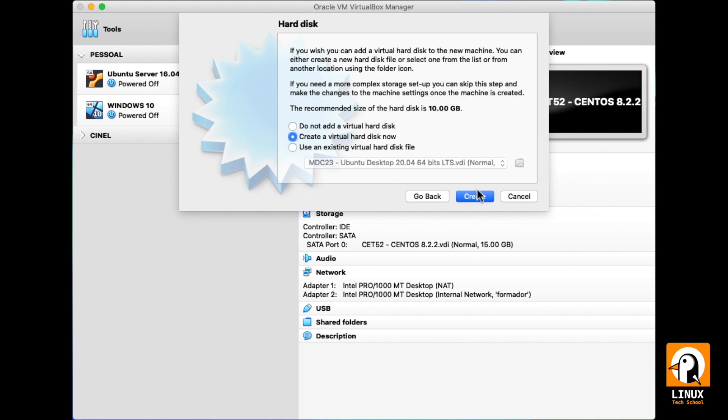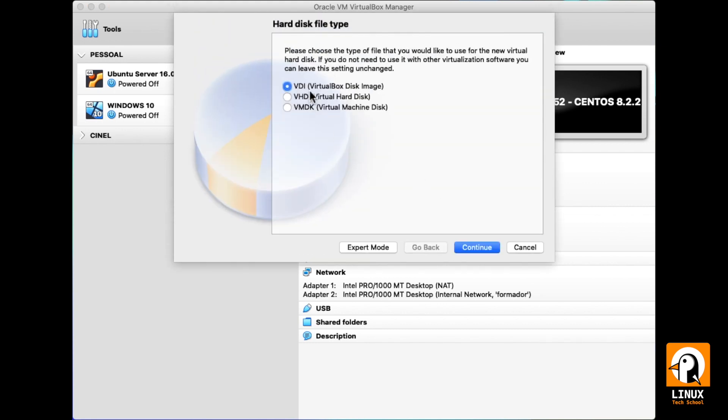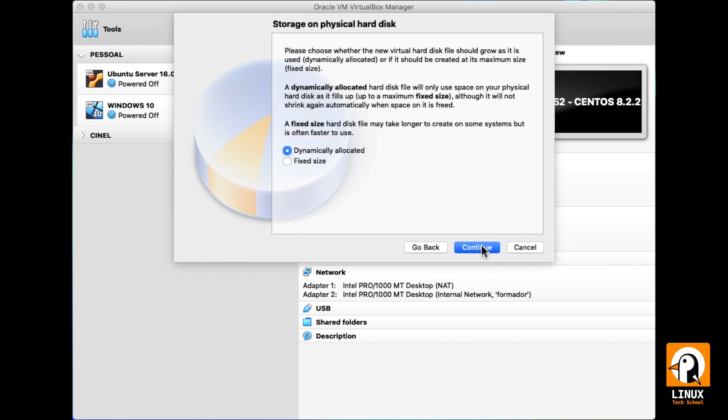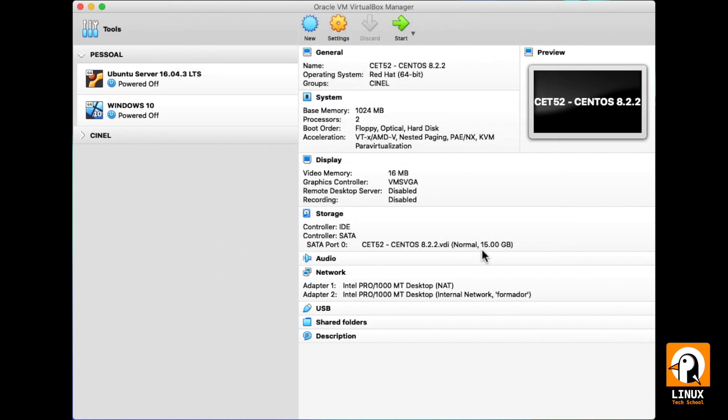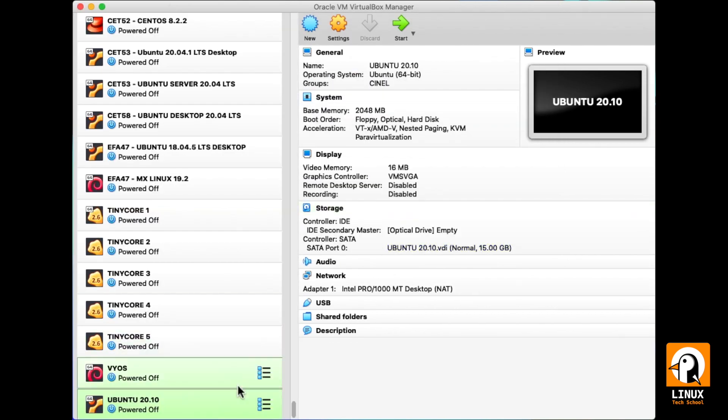Continue. And create the virtual hard drive to this virtual machine using VDI and dynamically allocated space. Now we need to allocate some hard drive space. 15 gigabytes is enough. Let's create it and we are done.